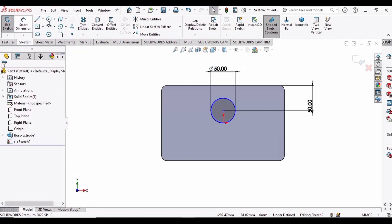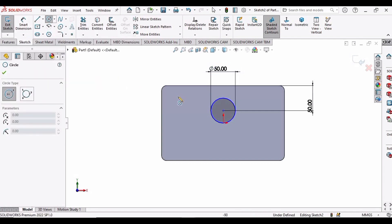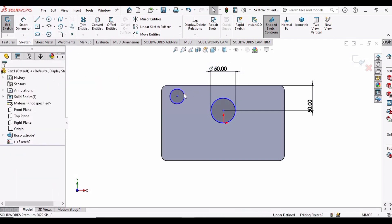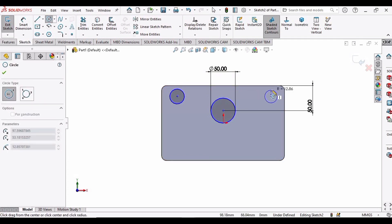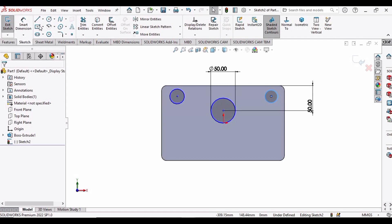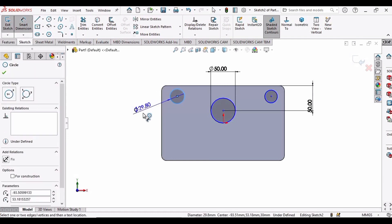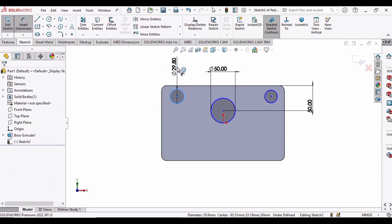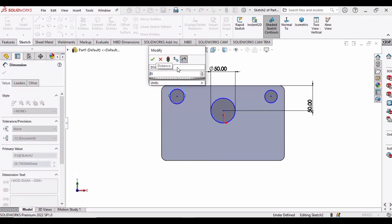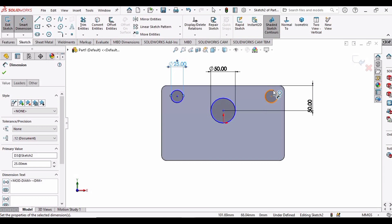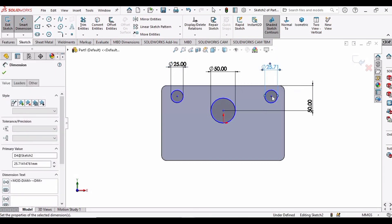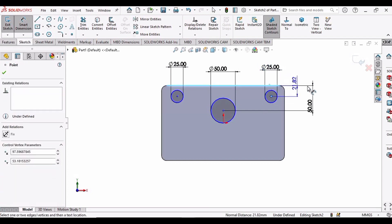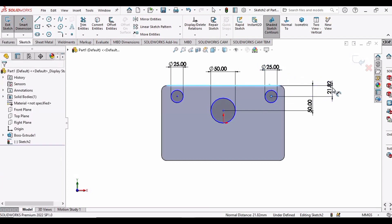Select the circle again and make a circle here; similarly make a circle here as well. Now select Smart Dimensions — the diameter of this circle is 25 millimeters. Similarly, the diameter of this circle is also 25 mm, and from center to this line the distance is 30 mm.